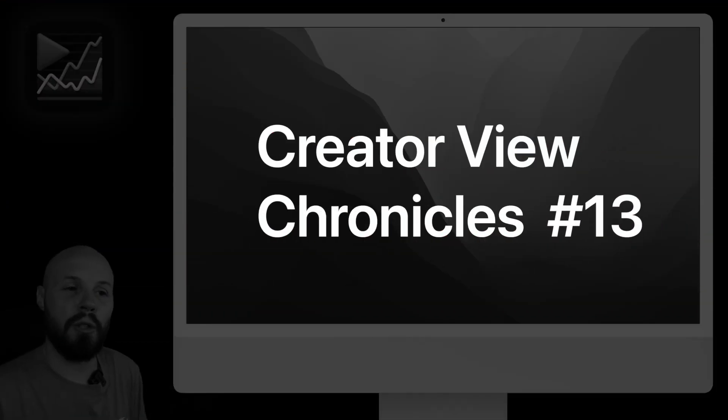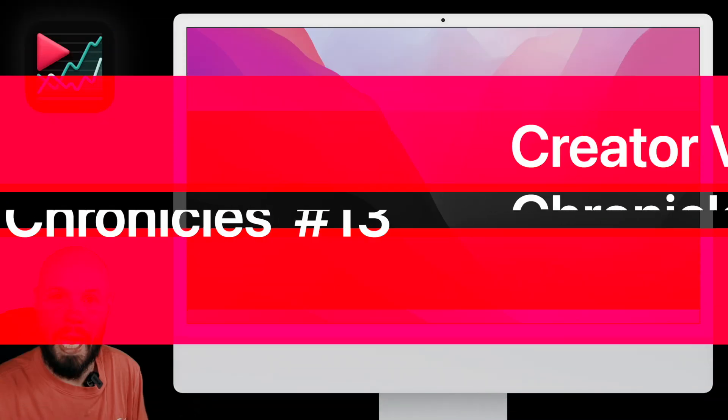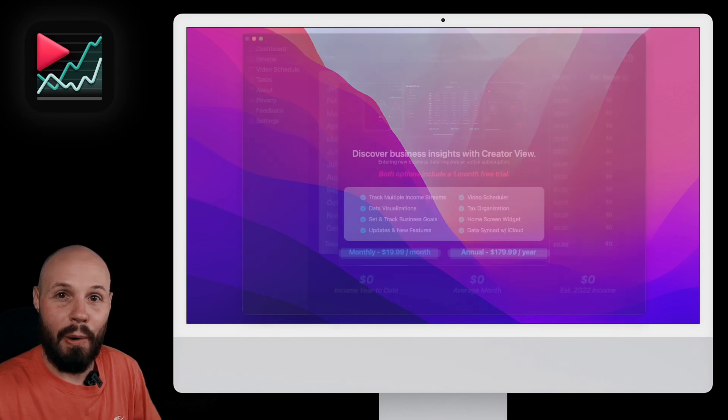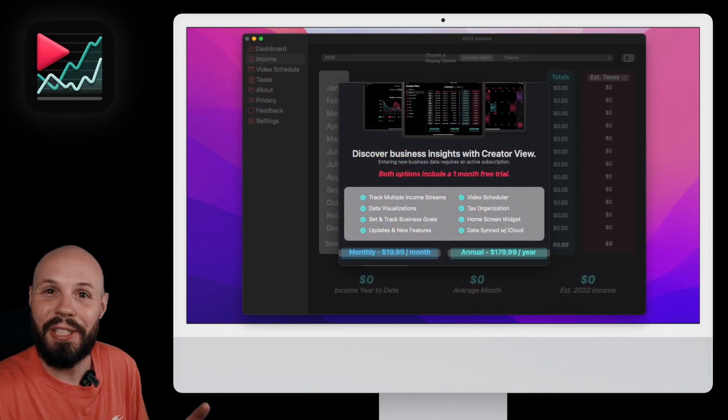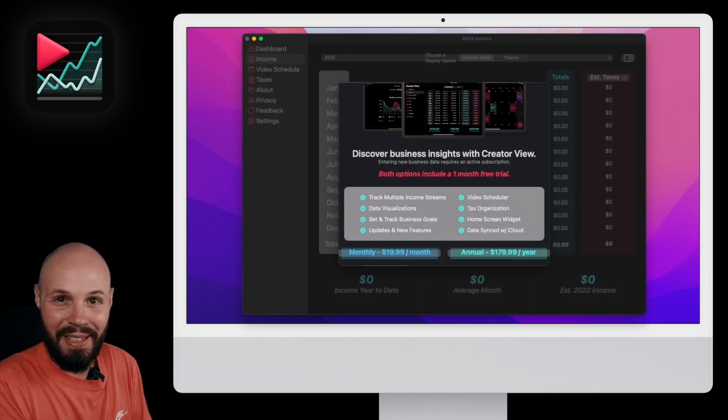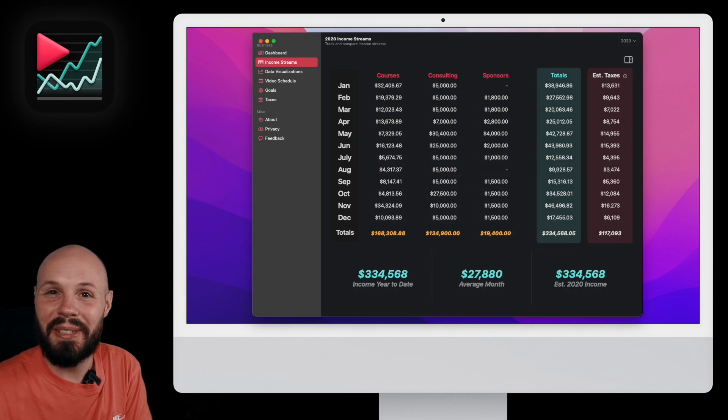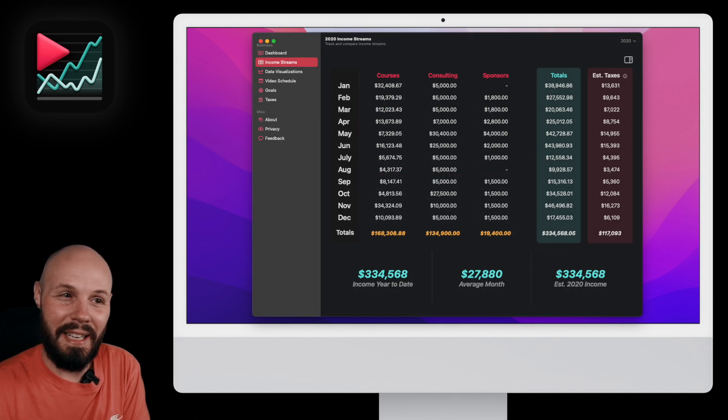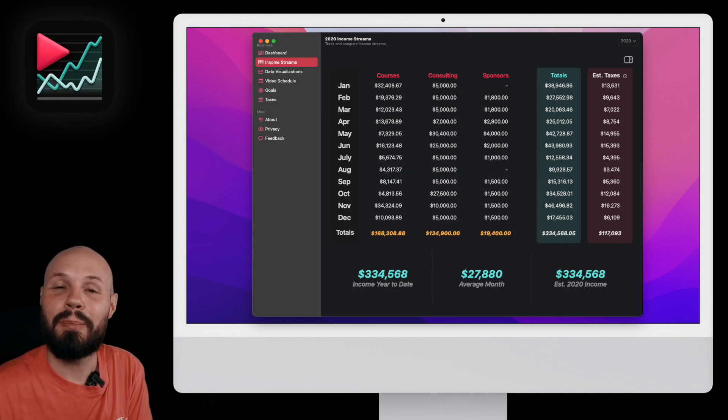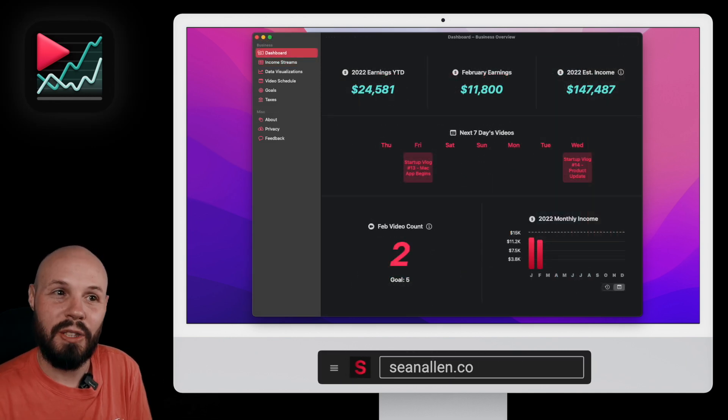In this episode of Creative Review Chronicles, we're going to talk about the beginning process of getting the Mac app working. How I went from the initial run looking like this to now looking a little bit nicer, and then the lead up to launch of the Mac app.